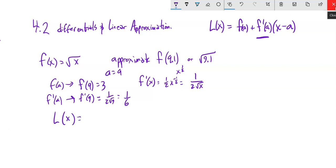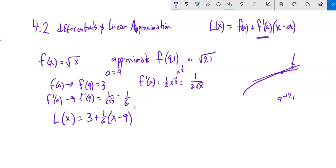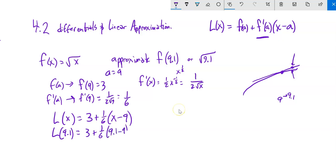Our linear approximation is: L(x) = 3 + (1/6)(x − 9). To get a picture: the square root function curves, x = 9 is our center, and we're going out to 9.1. The tangent line approximates the function there. We expect the approximation to be slightly larger than the actual value. So: L(9.1) = 3 + (1/6)(9.1 − 9) = 3 + (1/6)(0.1). That 0.1 is the distance from 9 to 9.1.